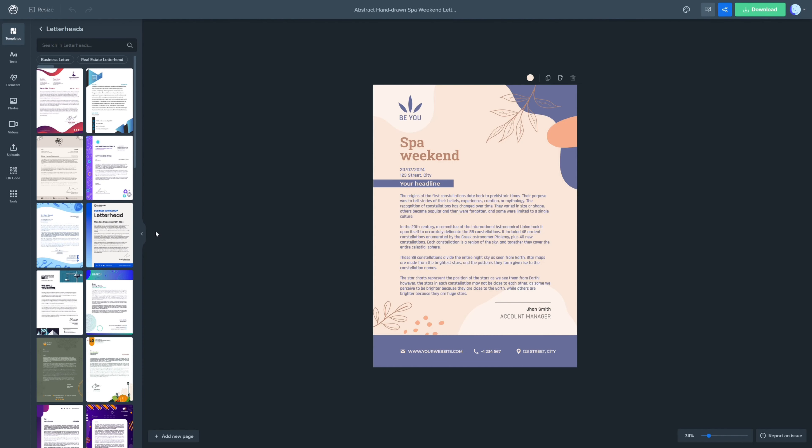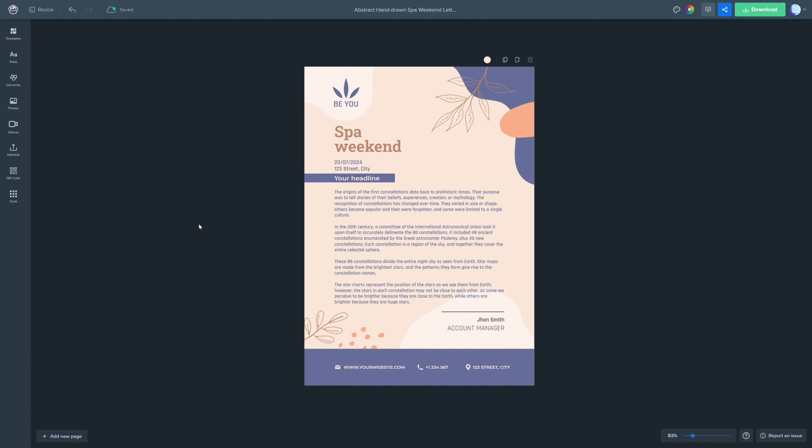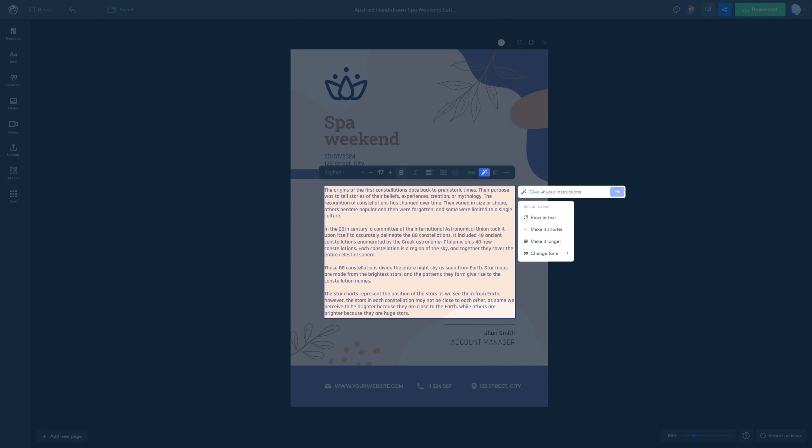First, head over to Wepix and choose a letterhead from the template options. There are numerous designs available, so pick one that aligns with your brand identity.